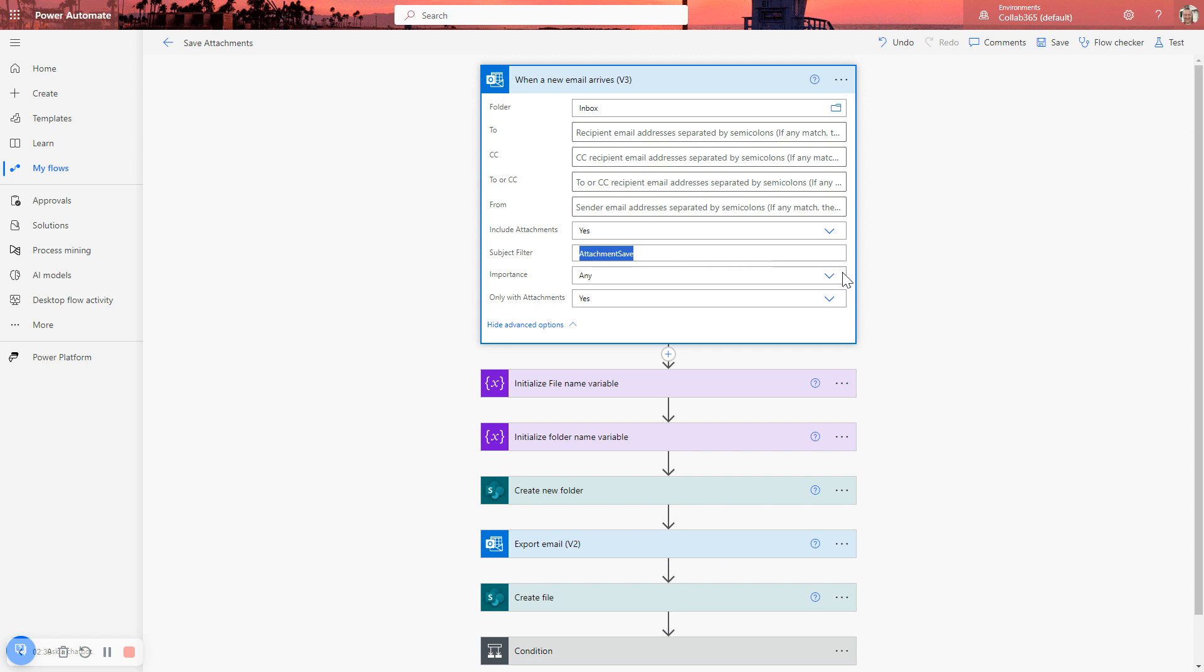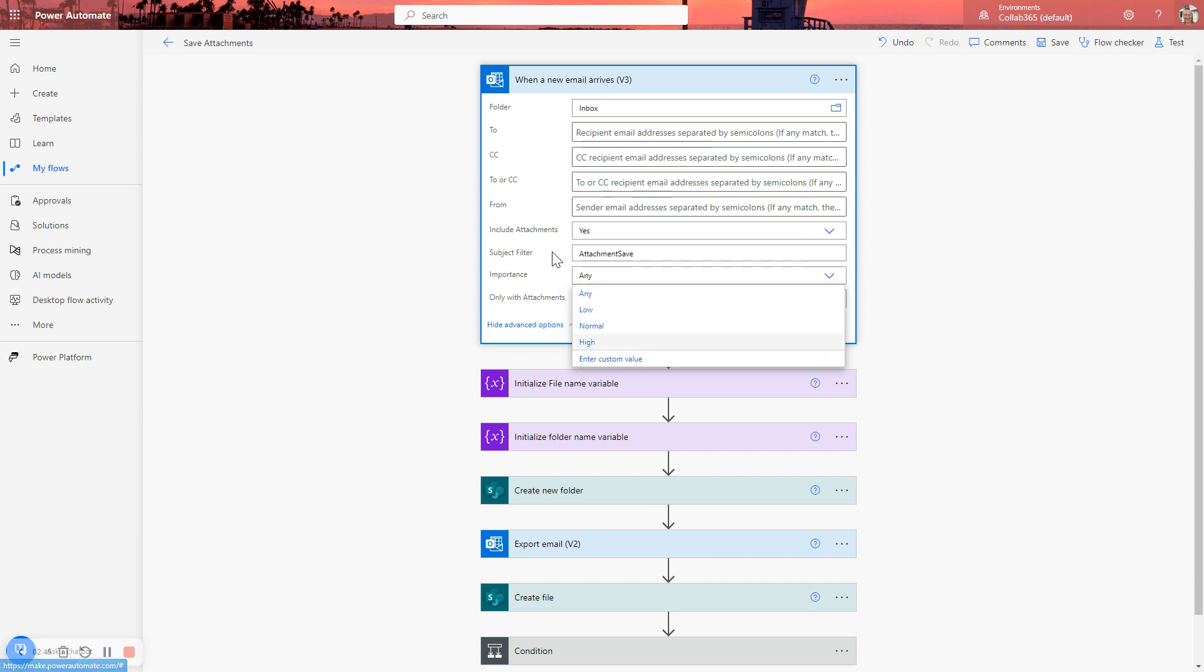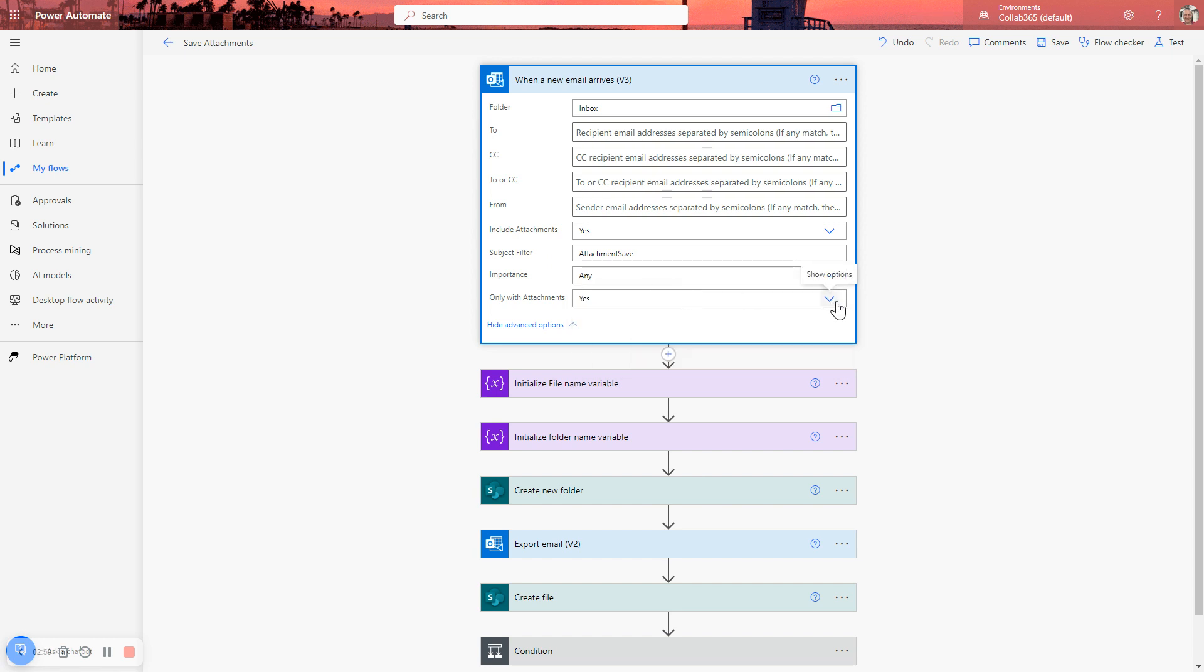You can also filter on importance. So you might agree that only high-importance emails trigger this process. And again, it all depends on your needs and your business needs.